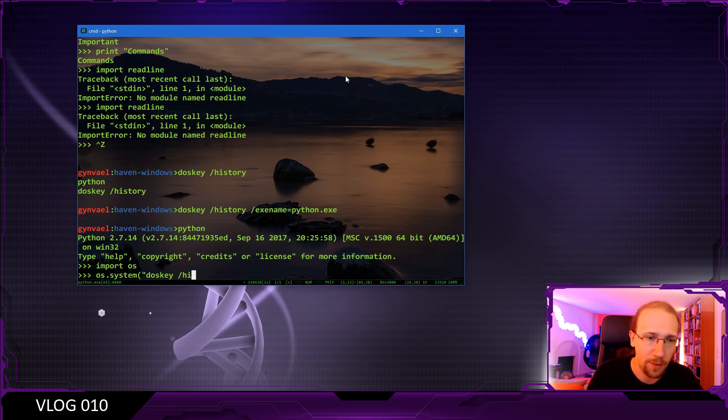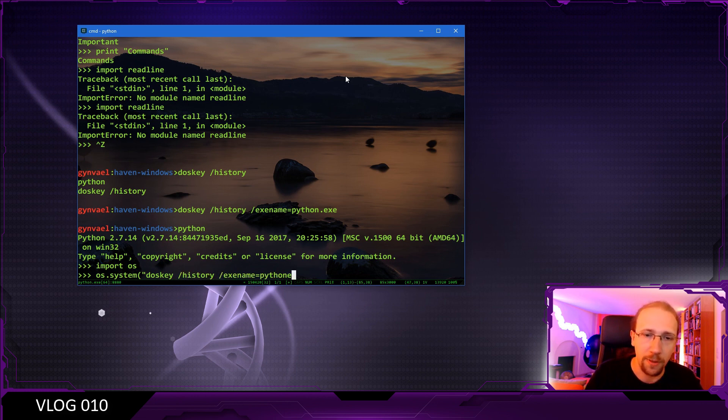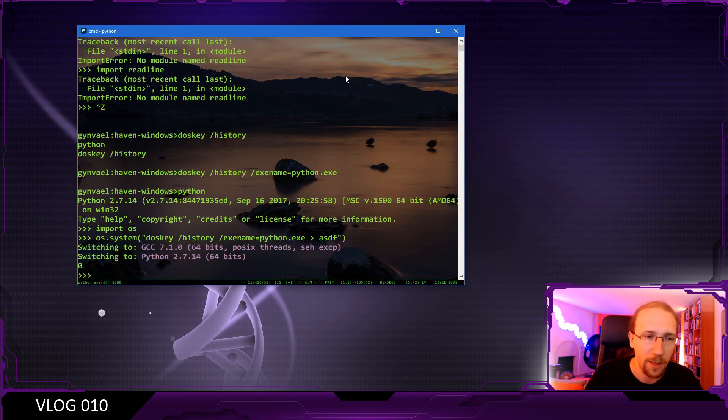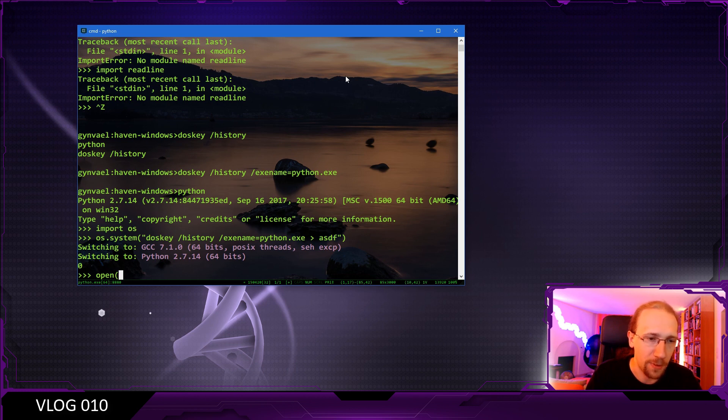So doskey history exe name and python.exe and let's redirect it to another file called asdf. Now something happened, but that's fine.